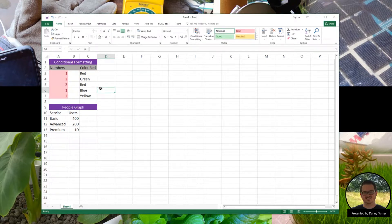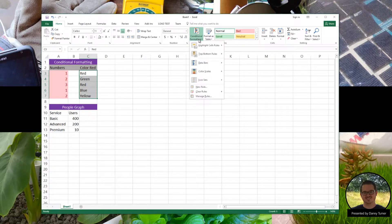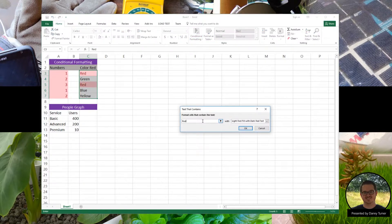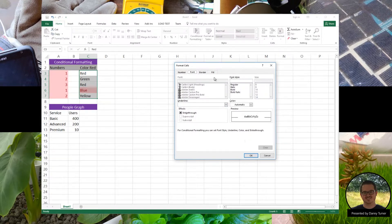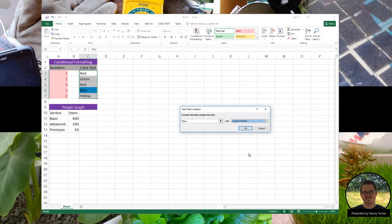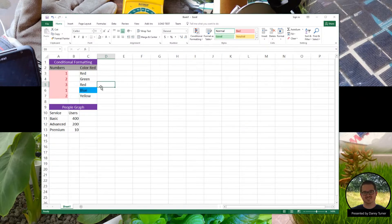Let's see another example of that. I'm going to select the data here, go to Conditional Formatting, select Highlight Cell Rules, and select Text That Contains. I'm going to change the text to blue and set a condition. I'll choose Custom Format, select the Fill tab at the top, and select blue. Press OK and OK again, and you'll see the cell is now highlighted blue based on the conditional formatting.